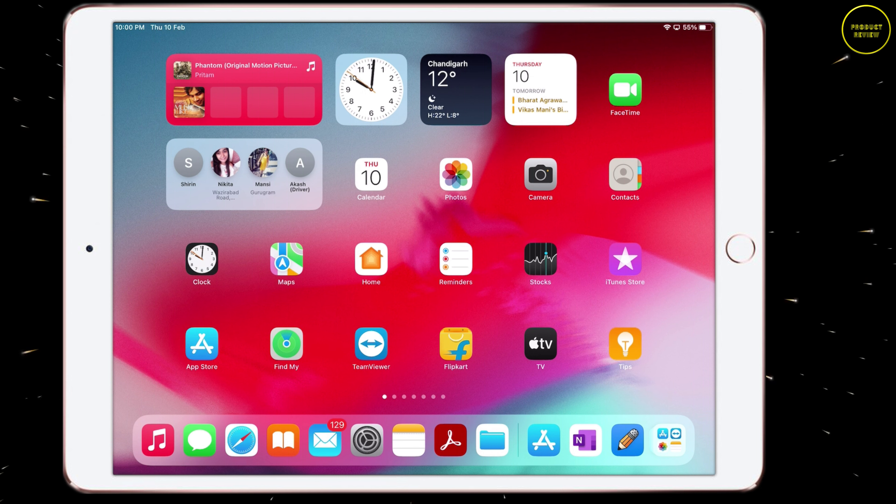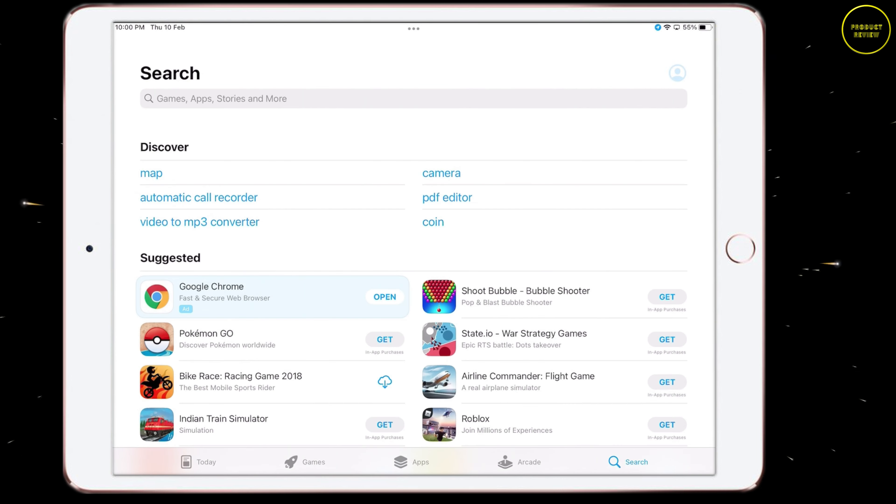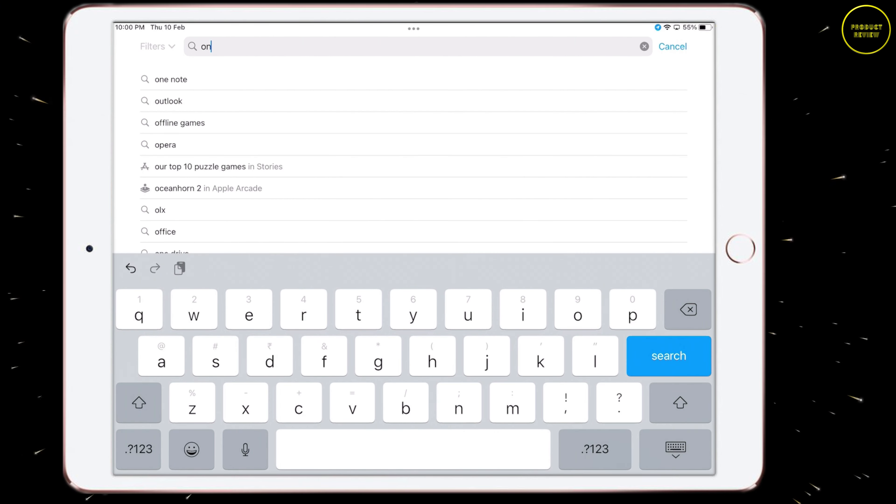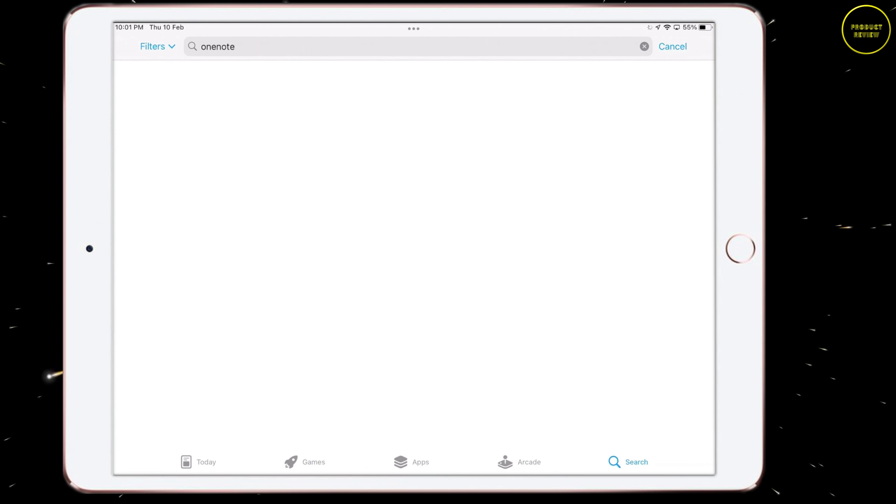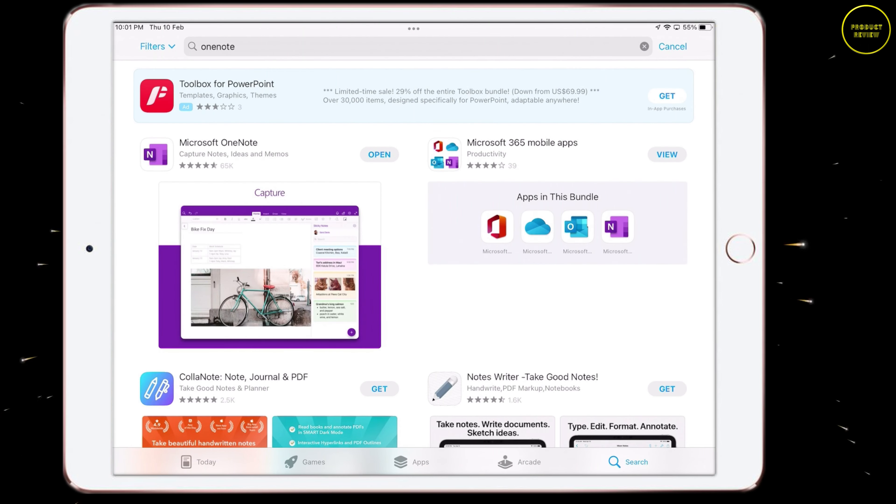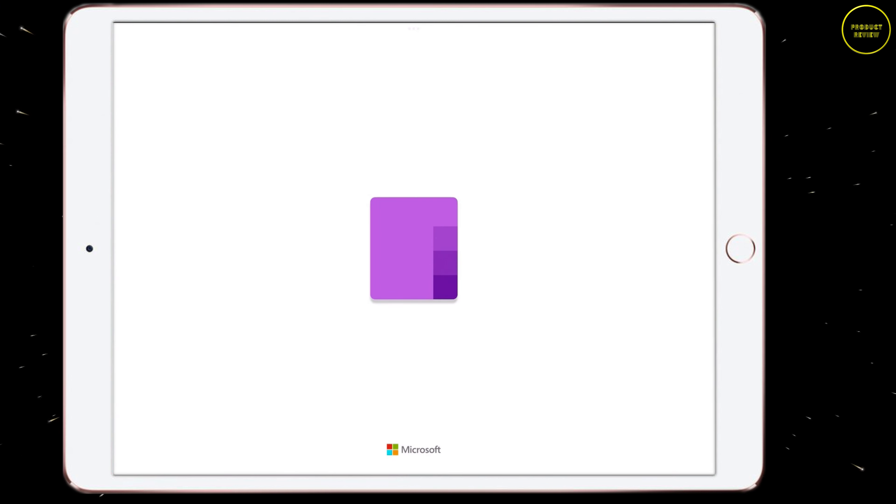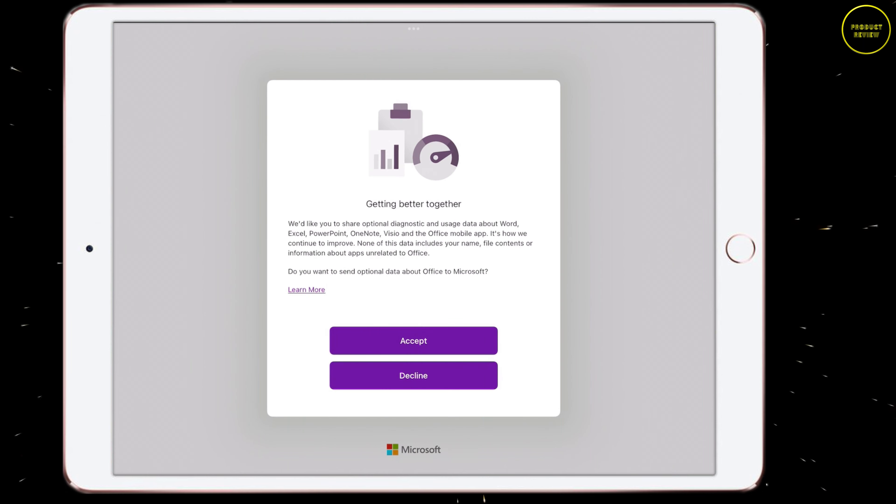So first, let's look at how to use a tablet for this. Now, I'm using an iPad, but you can use any tablet. Make sure to have a Microsoft Outlook account. A free account will also work. If you don't have one, create one first using the link in the description below. Now, first download OneNote on both your tablet and PC.